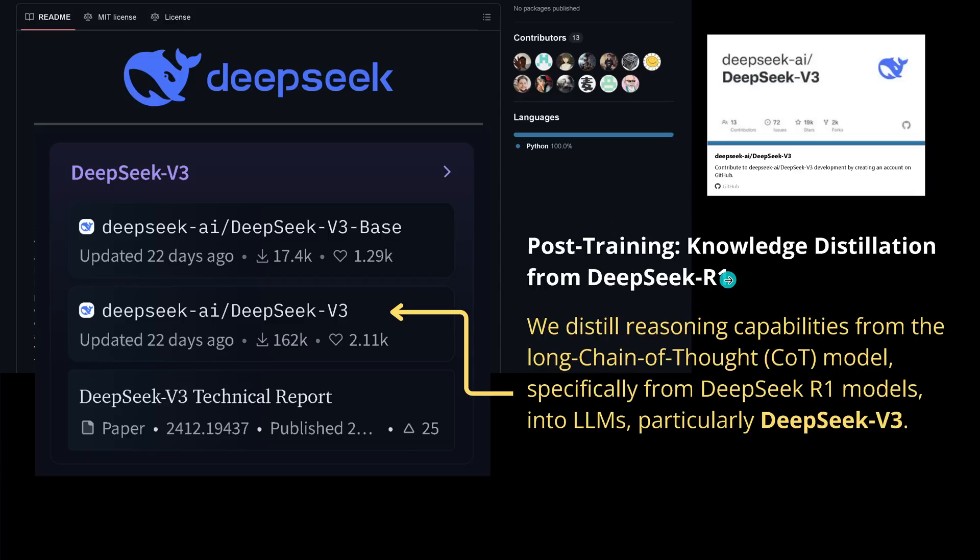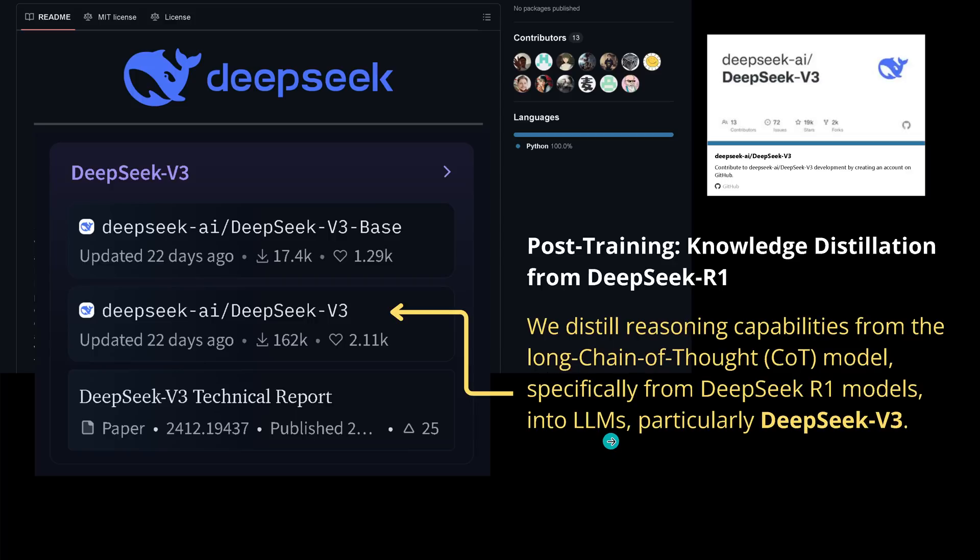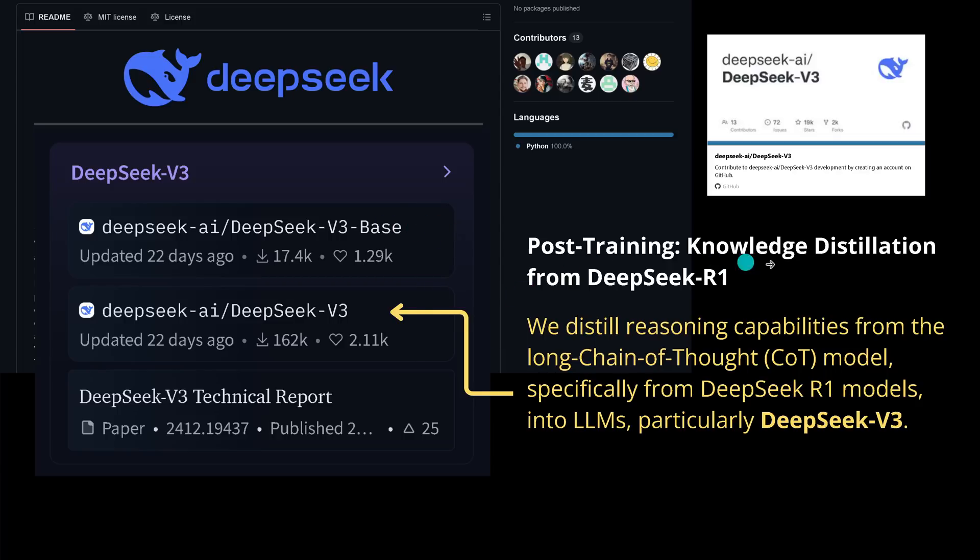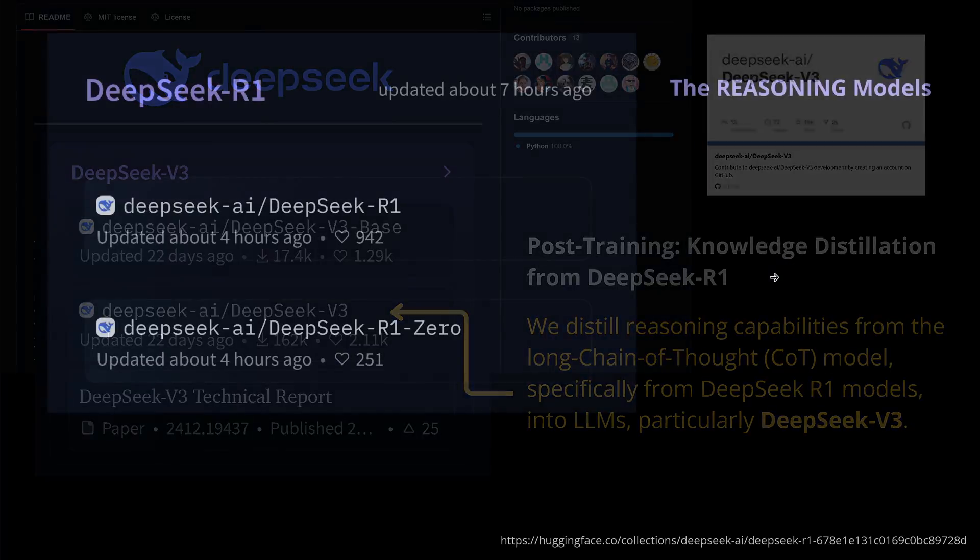So we do a knowledge distillation from our reasoning model, R1. They say we distilled here reasoning capabilities from the long chain of thought models, specifically the R1 models, into our base models - into our v3 non-base model, particularly here DeepSeek version 3. So now you know what's the difference between this and this. It is simply the post-training in the easiest words possible.